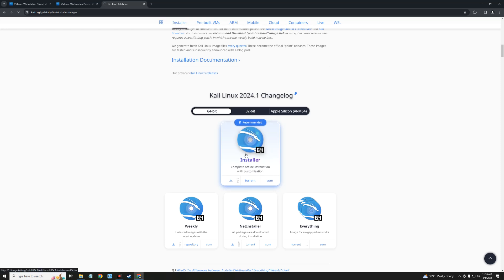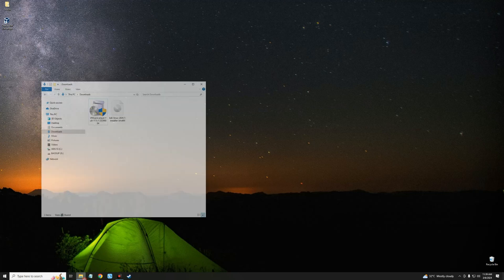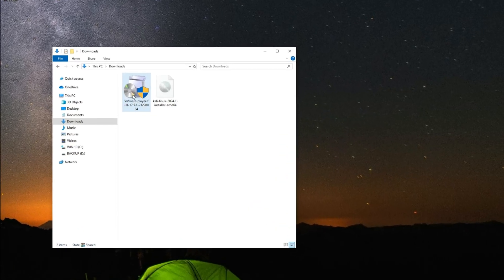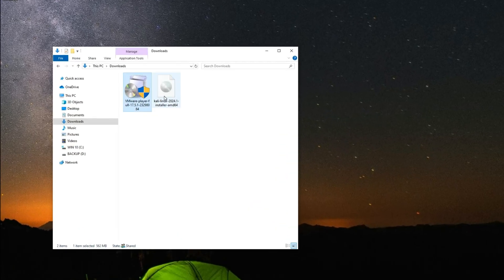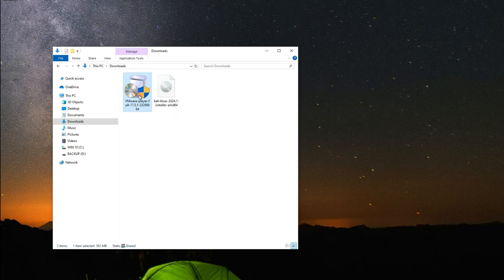After downloading Kali Linux and VMware, we can close our browser and then open our download folder. So here we go, this is VMware and this is Kali Linux 2024.1 installer file. So let's install VMware by double clicking on it.